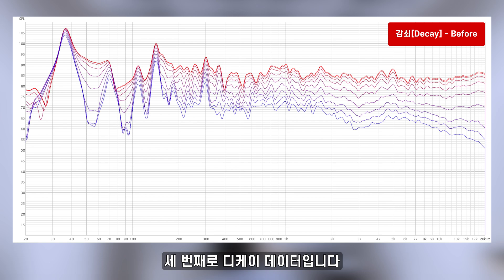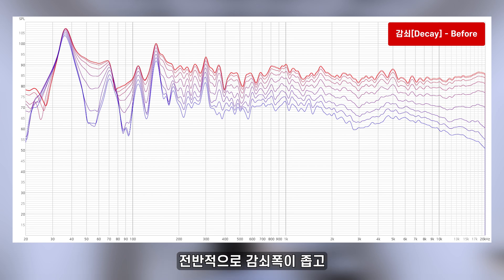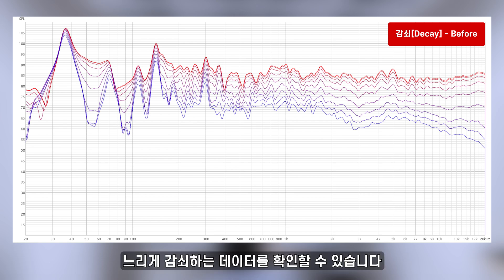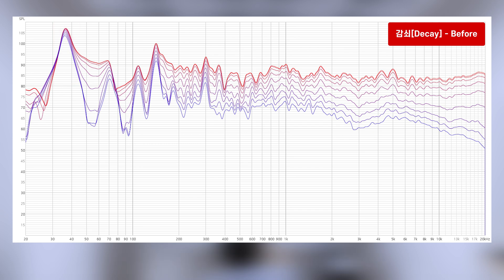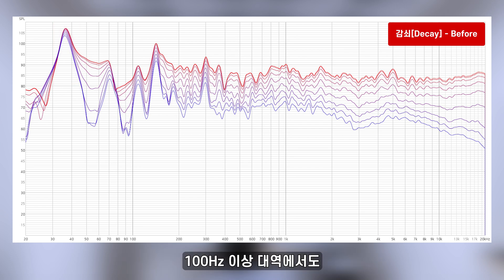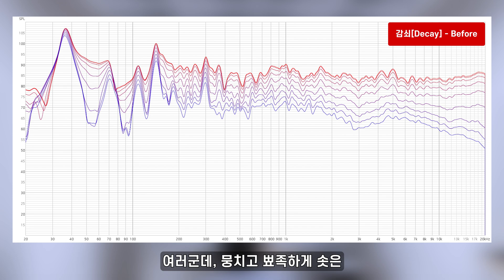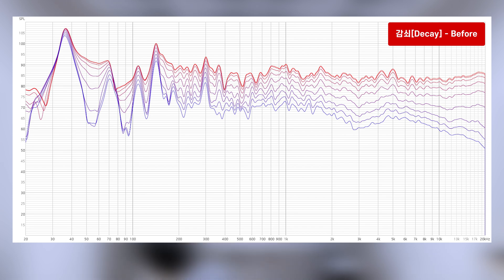세 번째로 DK 데이터입니다. 전반적으로 감쇄폭이 좁고 느리게 감쇄하는 데이터를 확인할 수 있습니다. 40Hz 대역에서 심하게 뭉친 공진음이 확인되며 100Hz 이상 대역에서도 여러 군데 뭉치고 뾰족하게 솟은 공진 피크를 확인할 수 있습니다.